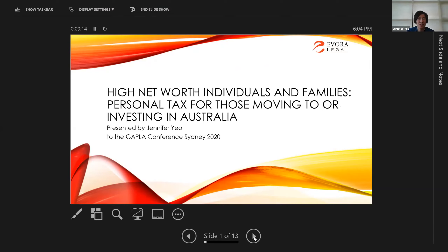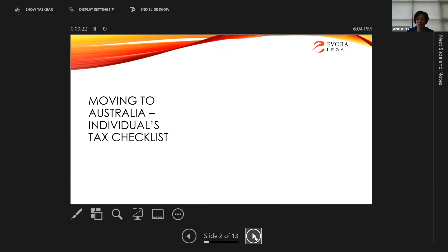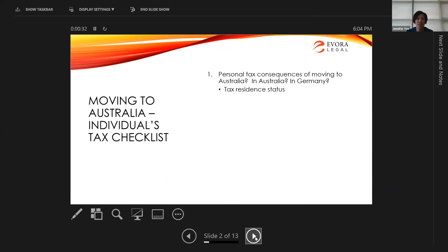Today I wanted to take you through a checklist for individuals moving to Australia, and explain in simple terms the concepts of residency for both individuals and corporates, and touch on the interactions of these with Germany. I'll also take you through a brief illustrative case study to show how these rules work in terms of residents, non-residents, temporary residents, and the double tax agreement effects. Hopefully we'll have time for questions.